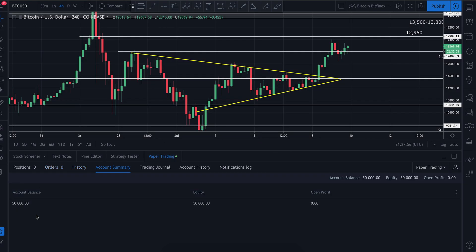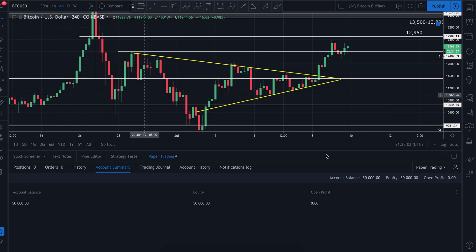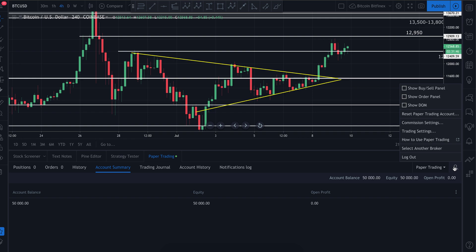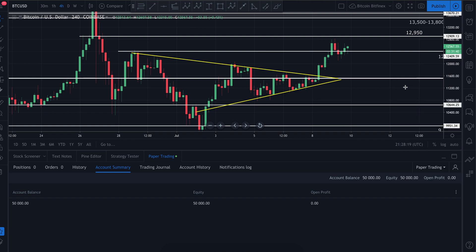My account is now funded with $50,000. Let's get into trading — we're trading Bitcoin to the US dollar. First thing we need to do is get our buy/sell panel. To do that, click again on the little person icon. The top option in the drop-down says 'Show Buy/Sell Panel' — click that.